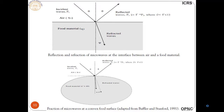Radio waves go inside the food material as a refracted wave, and some portions are reflected also, depending on the type of material. So we have both reflection and refraction of microwaves at the interface between air and the food material.